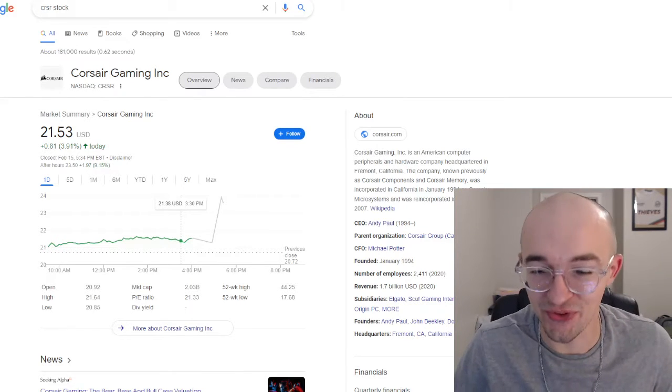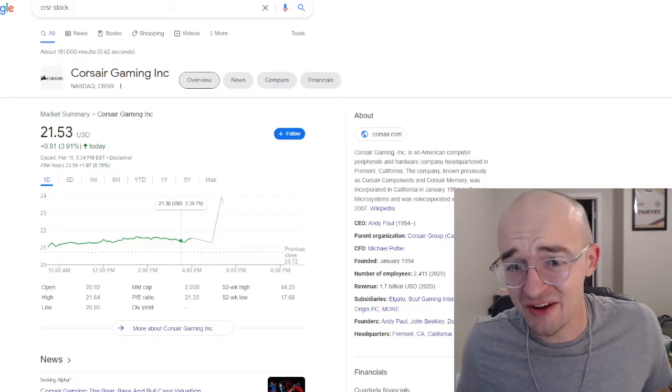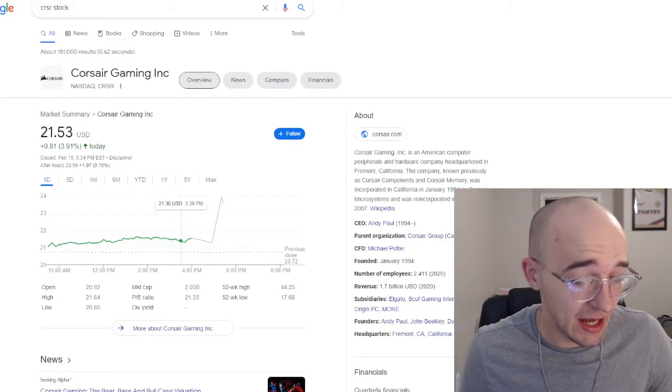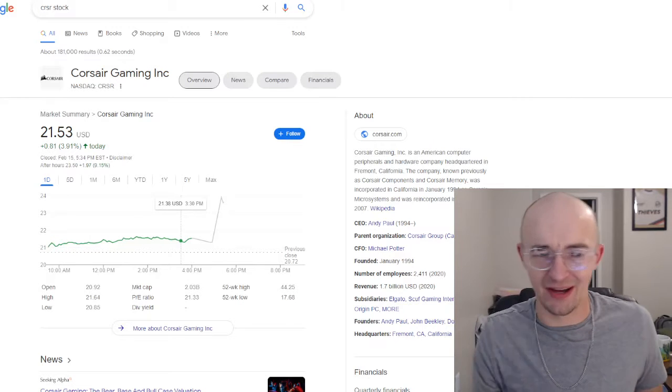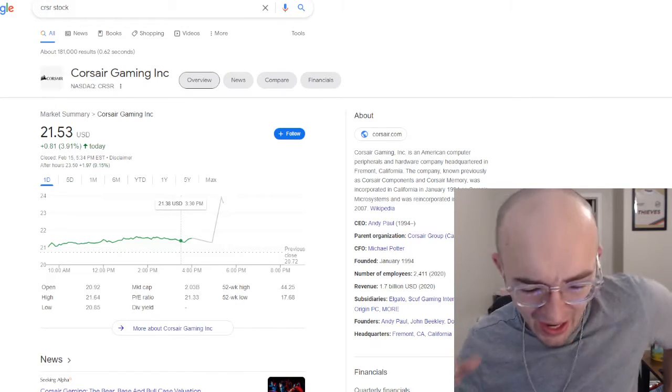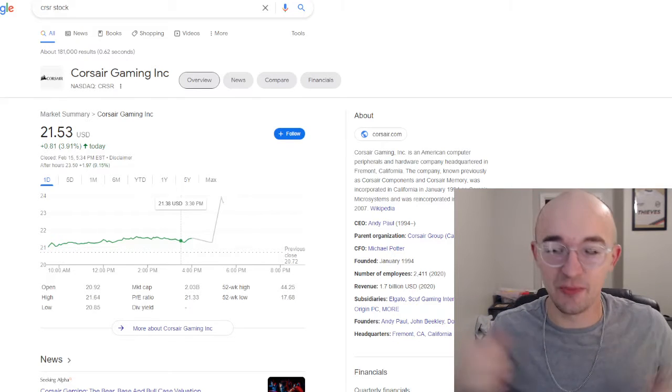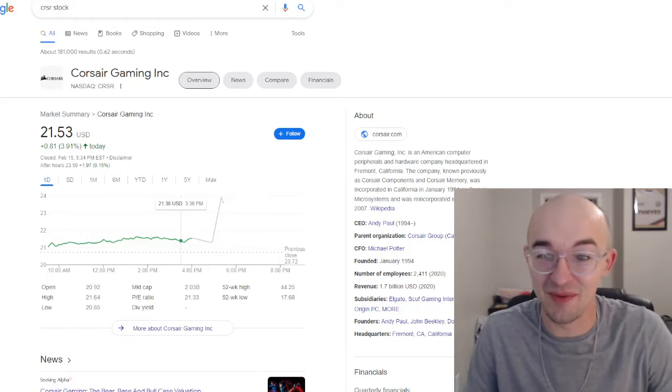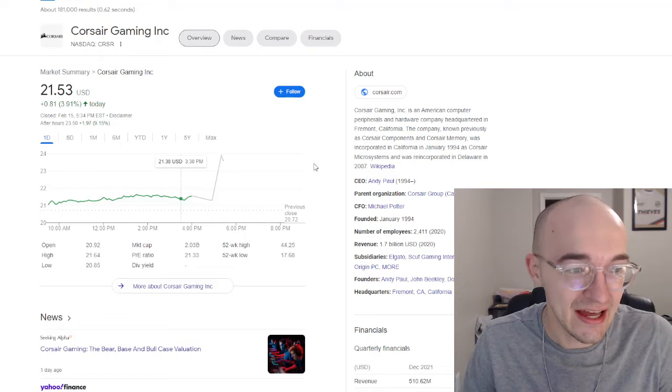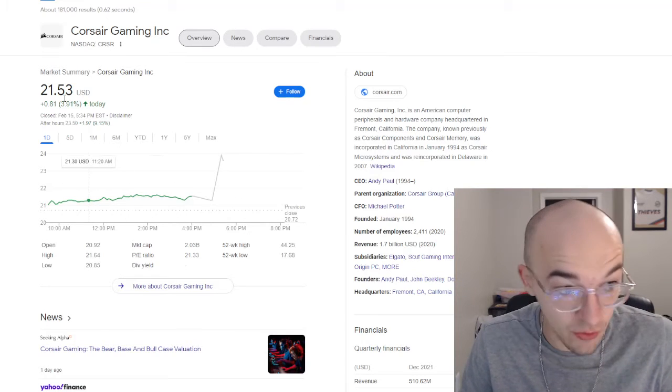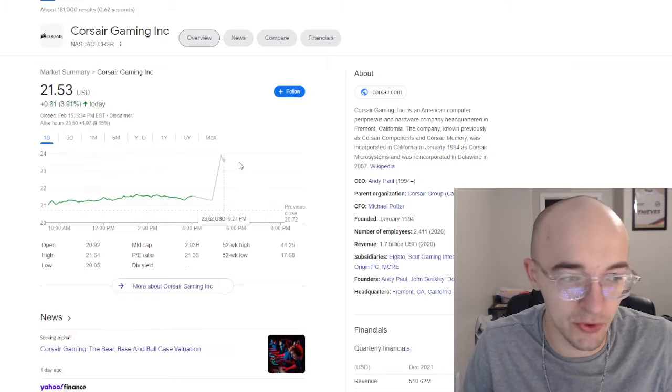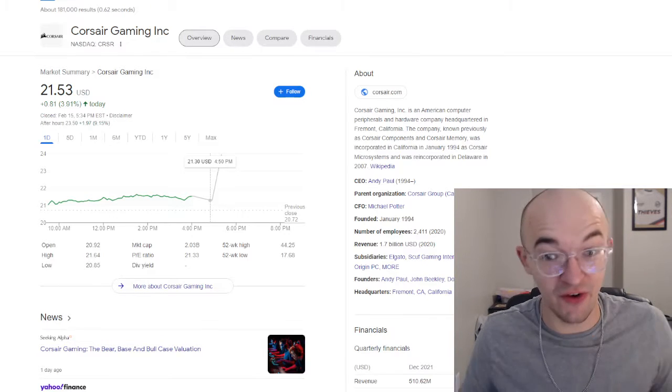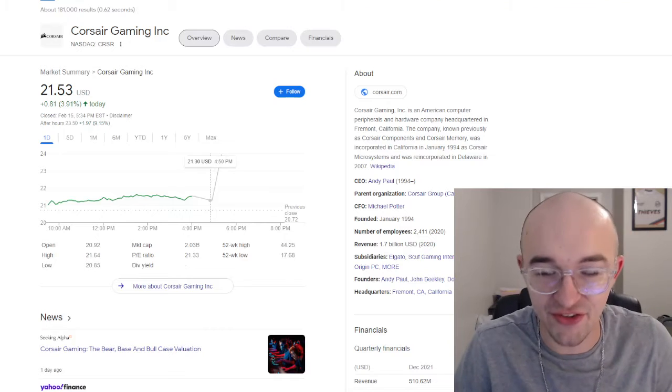This is ticker symbol CRSR. Obviously a very popular stock on social media with retail traders. It's a favorite of Financial Education Jeremy over there, it's a stock he talks about all the time and I know that he is going to be very excited today because this stock had a great day already. This thing was up 3.91% today, which was very good to see for CRSR shareholders and investors.